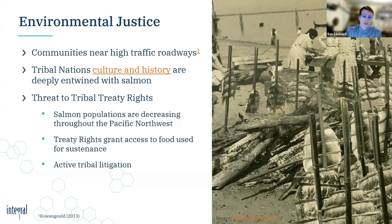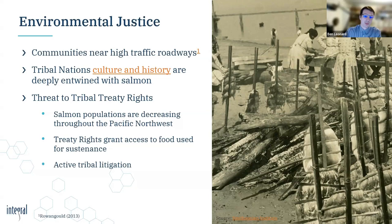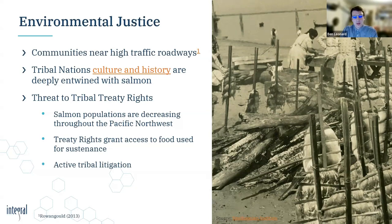The profound connection between tribal nations in the Pacific Northwest and salmon is equally significant. For these communities, salmon are not merely a fish species but represent an integral part of their culture, history, and sustenance. The decline in salmon populations, exacerbated by pollutants such as 6-PPD-quinone, poses a direct threat to tribal treaty rights that guarantee access to traditional foods including salmon. In response, Pacific Northwest tribal nations are taking legal action against tire manufacturers and petitioning the U.S. EPA to regulate 6-PPD, as part of a broader effort to protect salmon populations and uphold the rights and traditions of tribal nations.